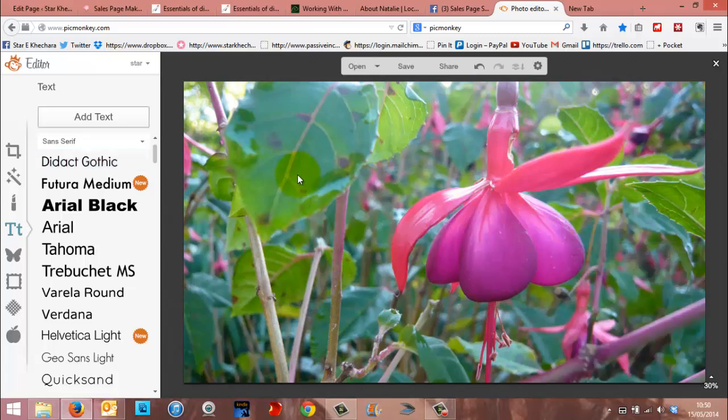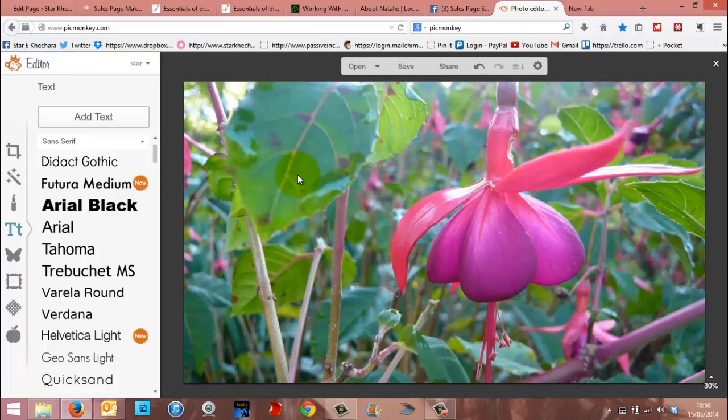So if you have got images like this kind of thing, that every time you write text over them, it's not brilliantly easy to read. This is what you need to do.